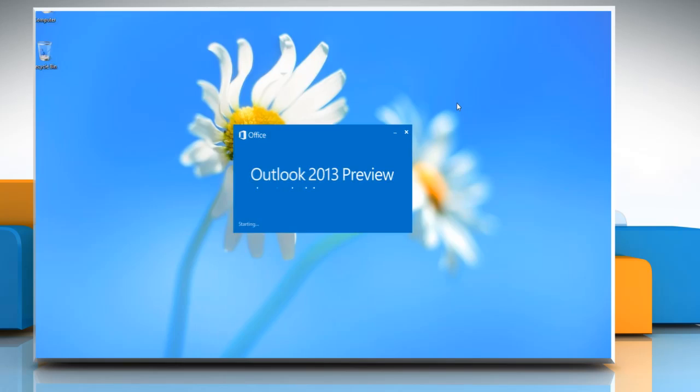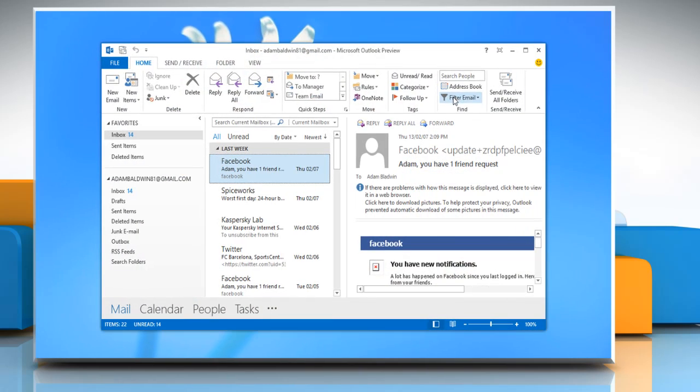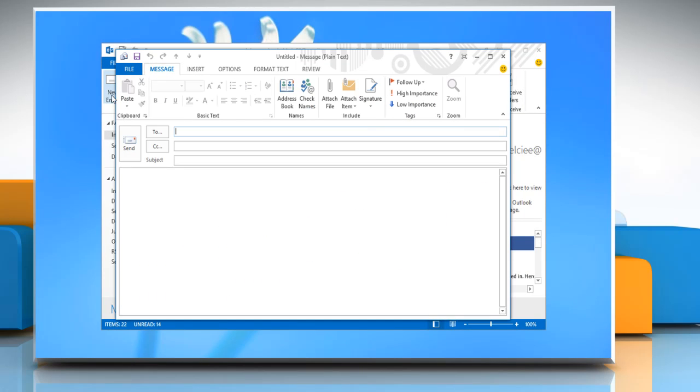Open Microsoft Outlook 2013. Click on New Email to open a New Message window.